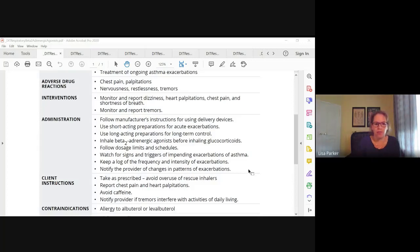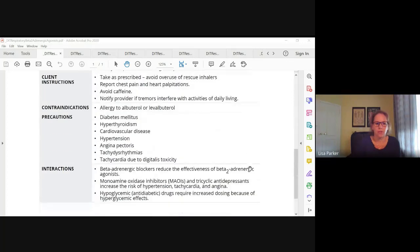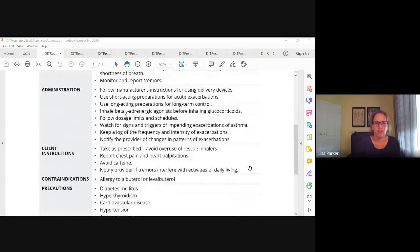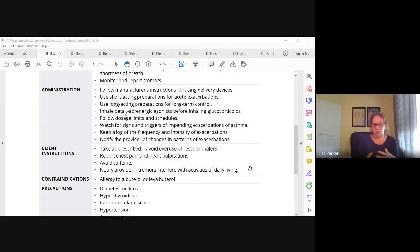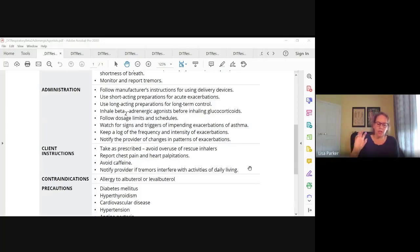How do we evaluate effectiveness if somebody's having asthma? We want to evaluate long-term control of the asthma, reduced frequency of asthma exacerbations, the absence of shortness of breath, clear breath sounds, the absence of wheezing, respiratory rate at baseline, improved pulse ox reading, decreased work of breathing, and the client verbalizes that it's easier to breathe. All of that falls under evaluation of the effectiveness of these drugs.